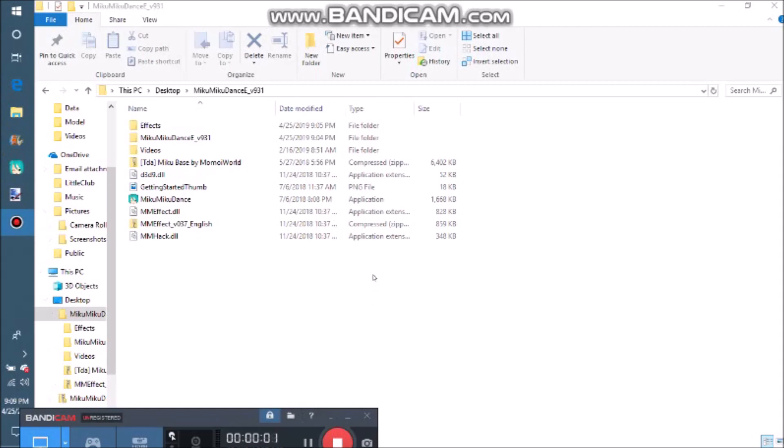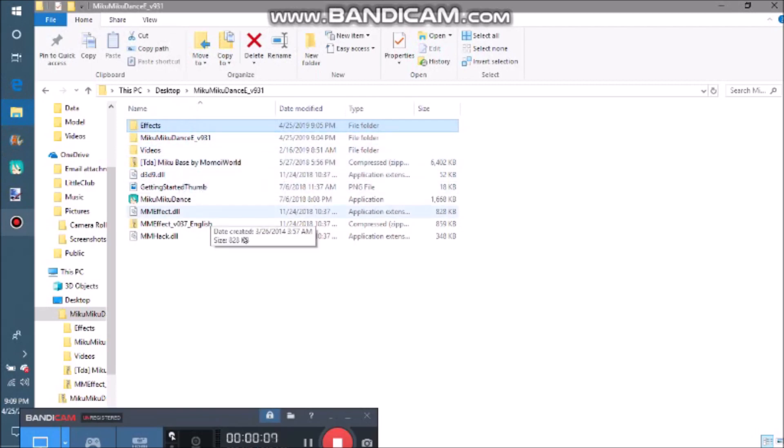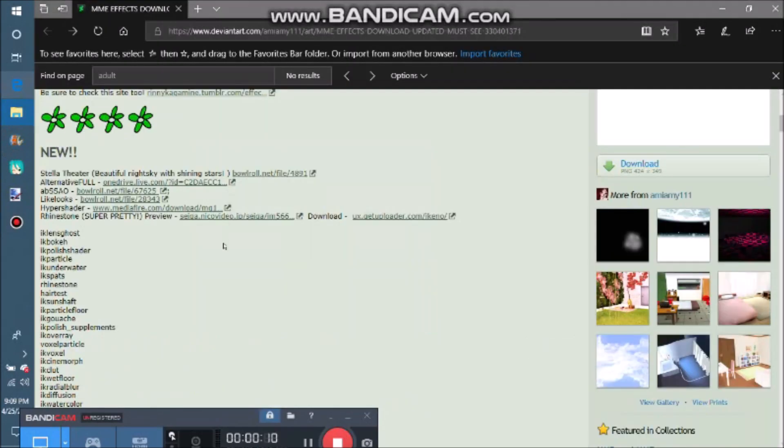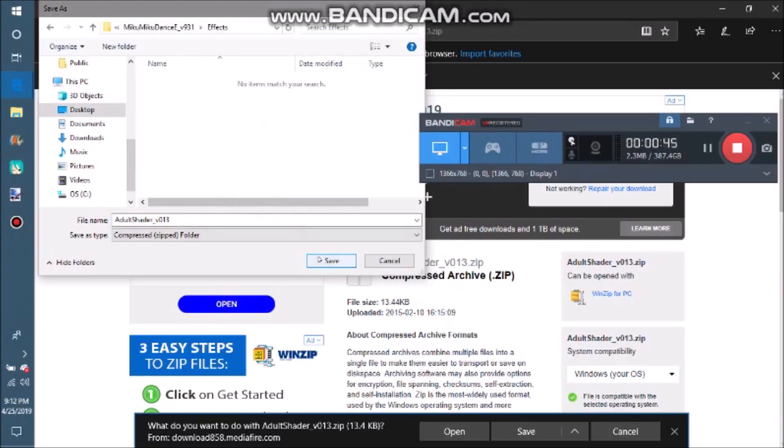In the description, I included a huge list of download links to effects from DeviantArt. To download them, first make a folder for your effects, then choose an effect from the list, hit download, and save to your new effect folder.